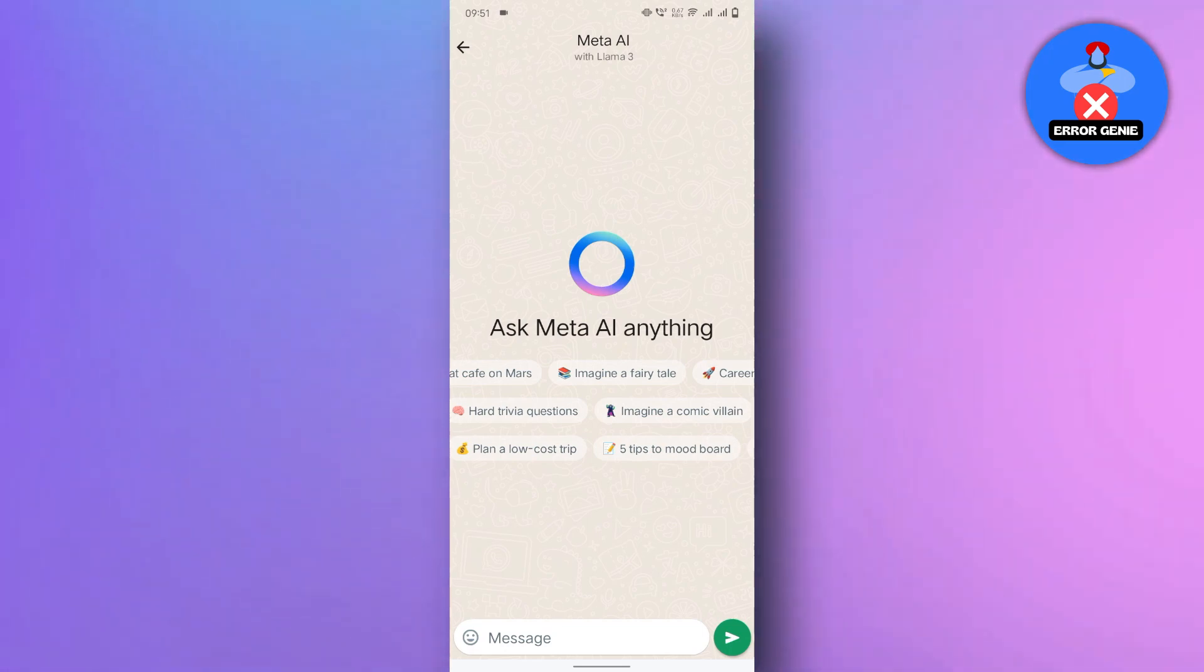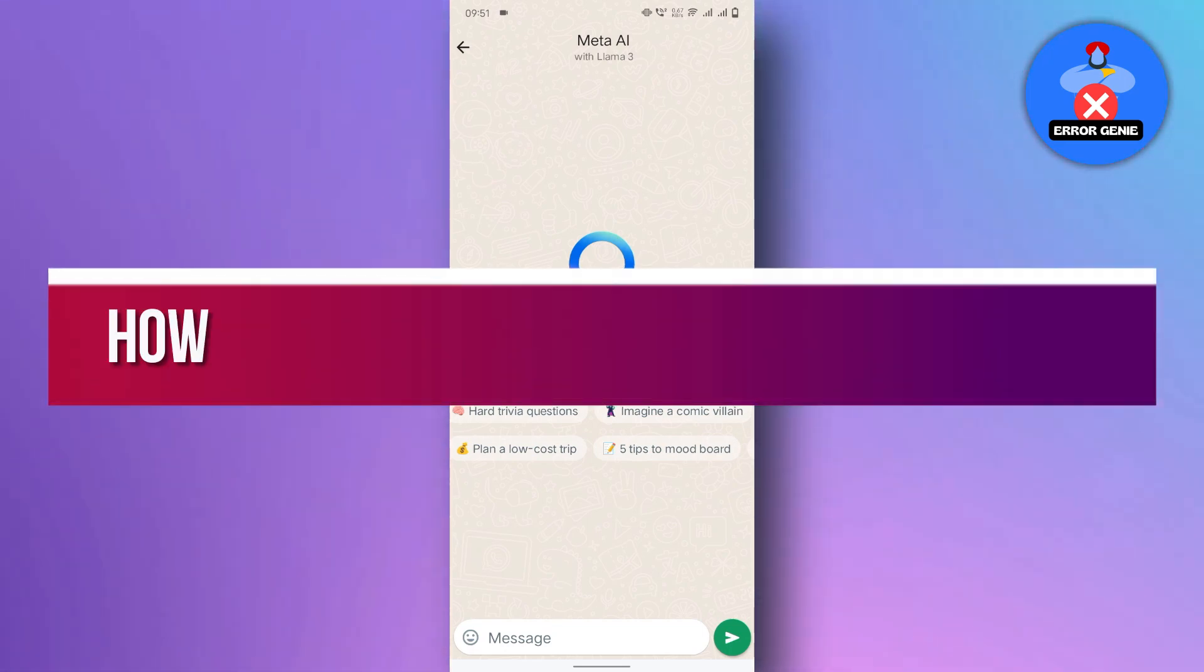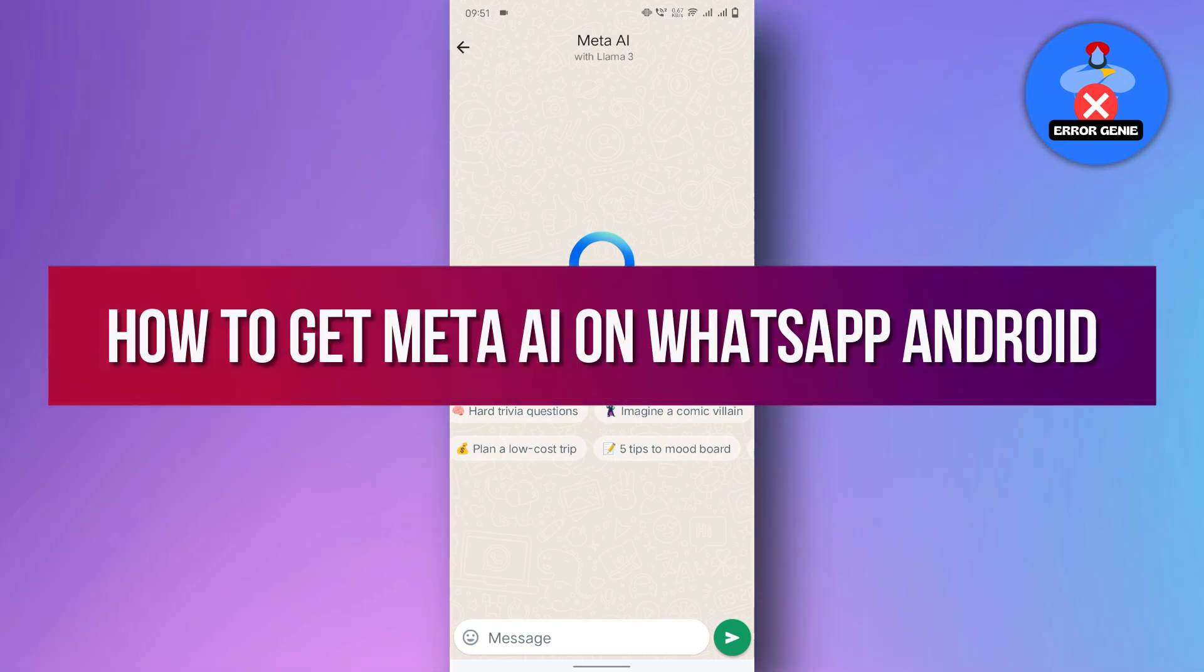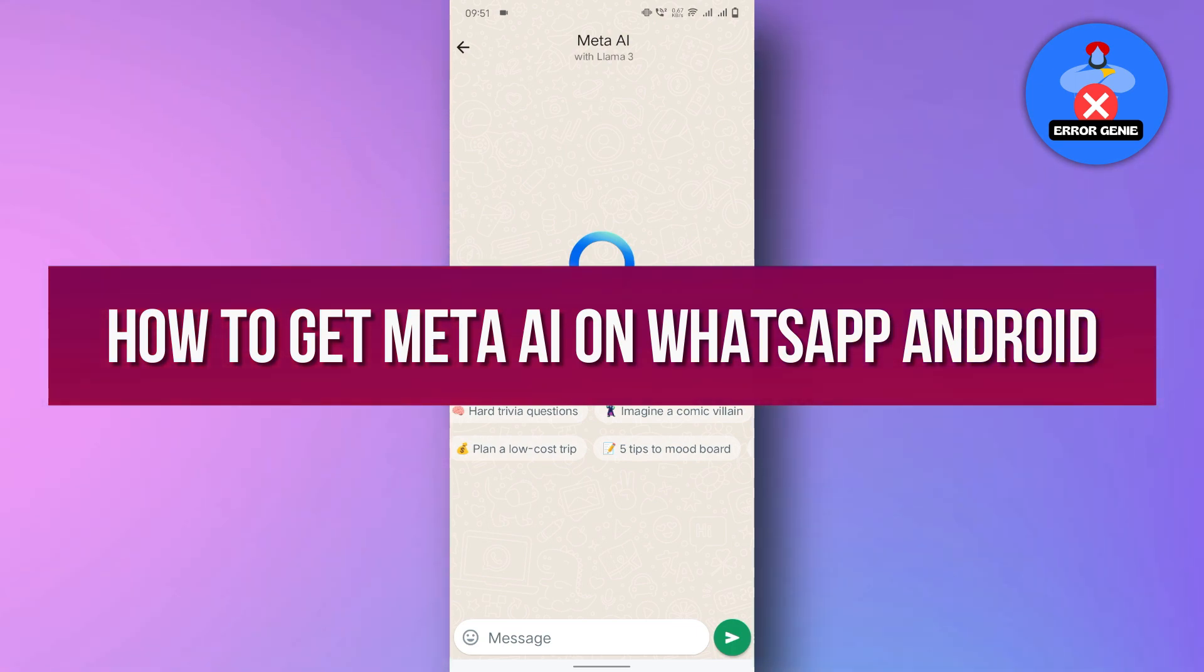Hello everyone, in this video tutorial we will show you how to get Meta AI on WhatsApp Android. Let's dive right in.